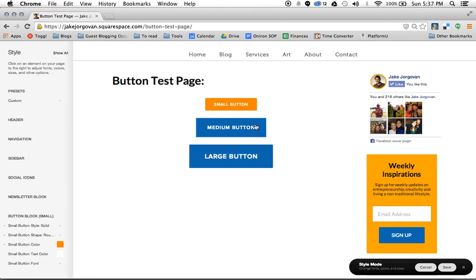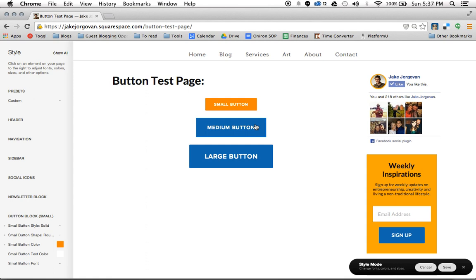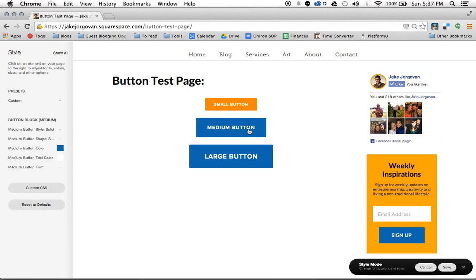But the thing is, basically Squarespace has a different style for each button size, and those button styles go wide across the entire site. So I'm using large and medium buttons already on my site. So you'll see these two are already styled. And I've got my color chosen, I've got my text color.